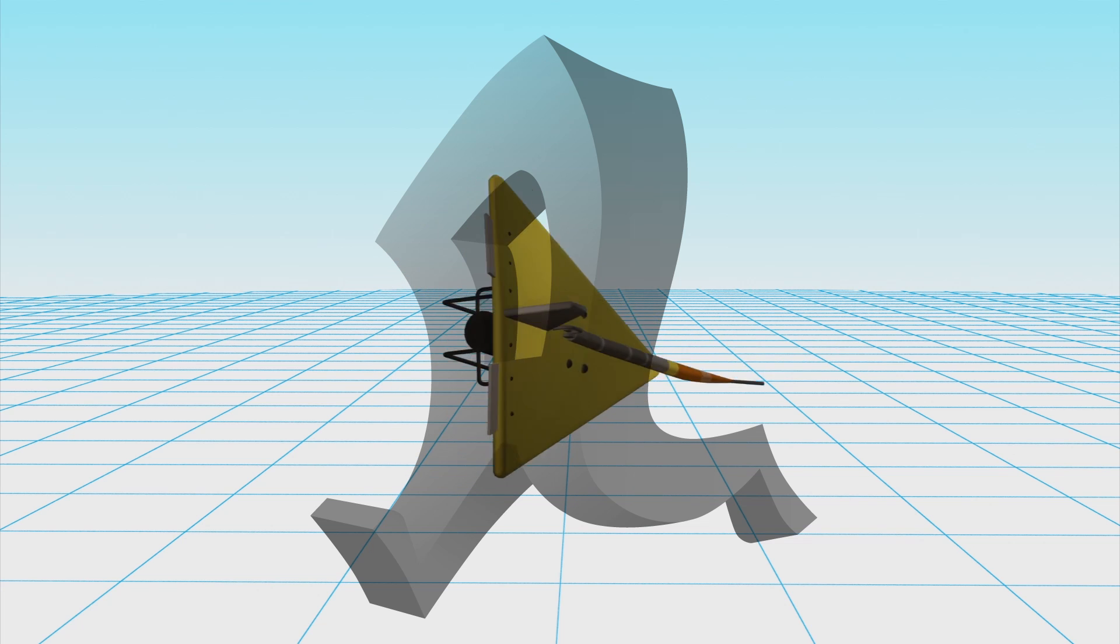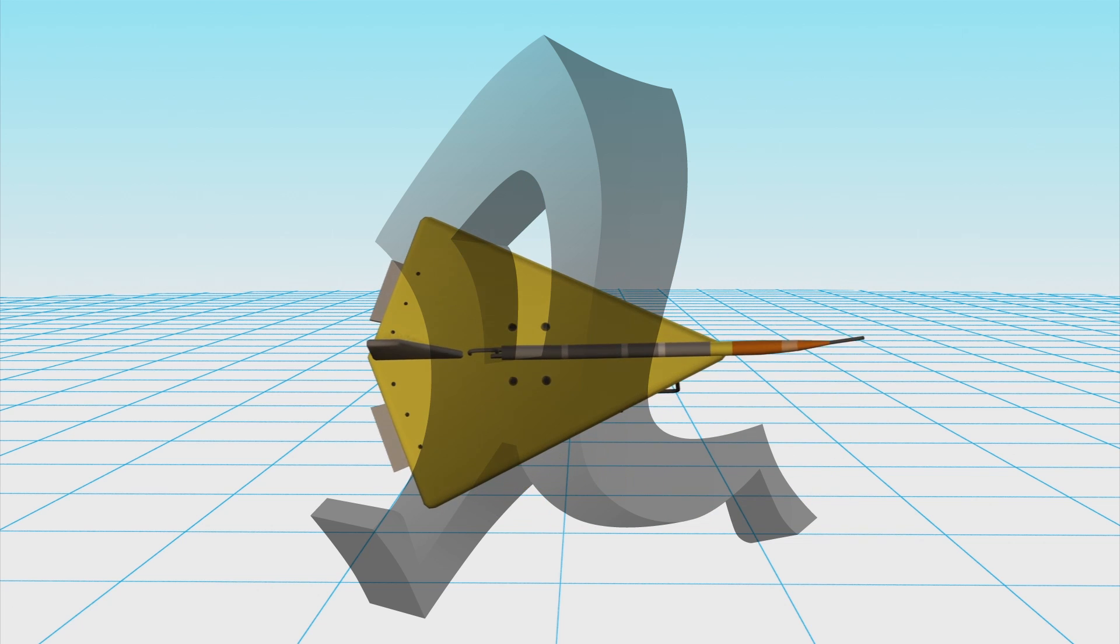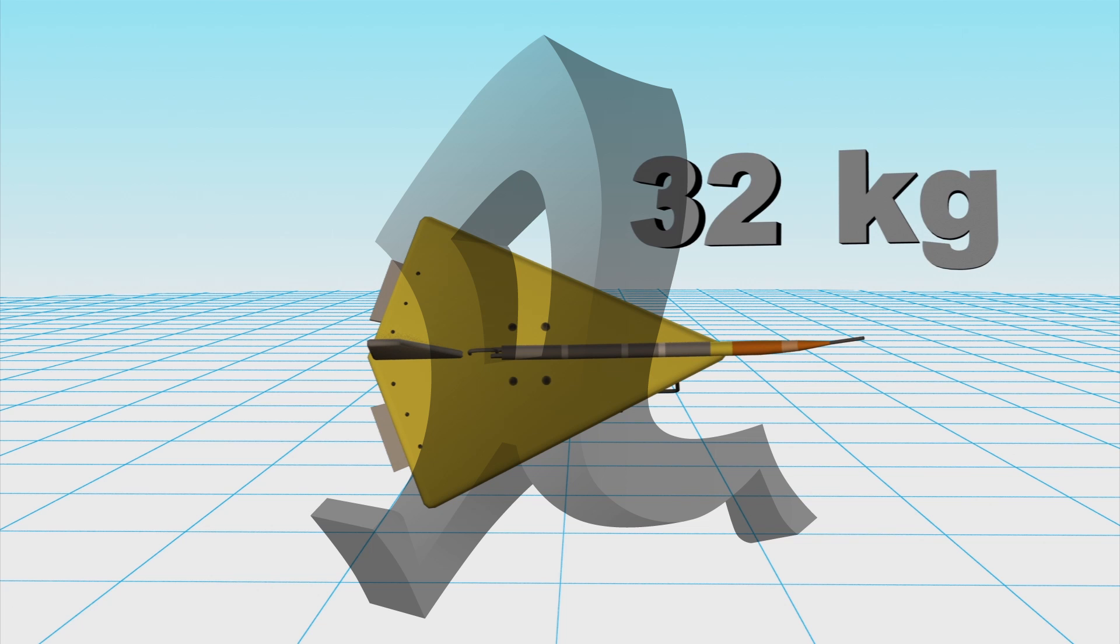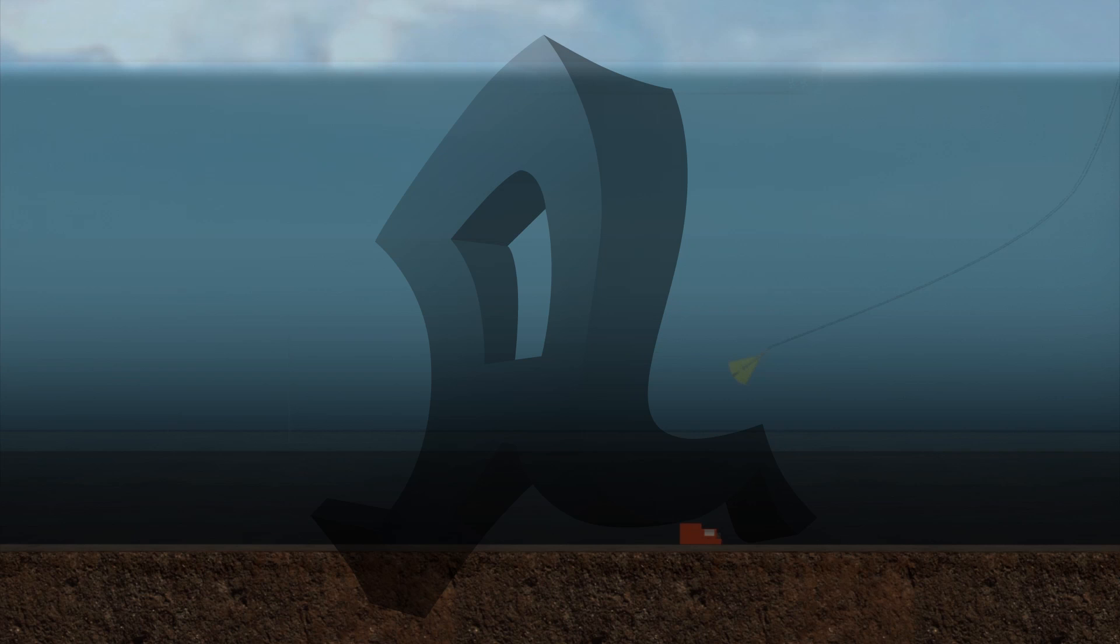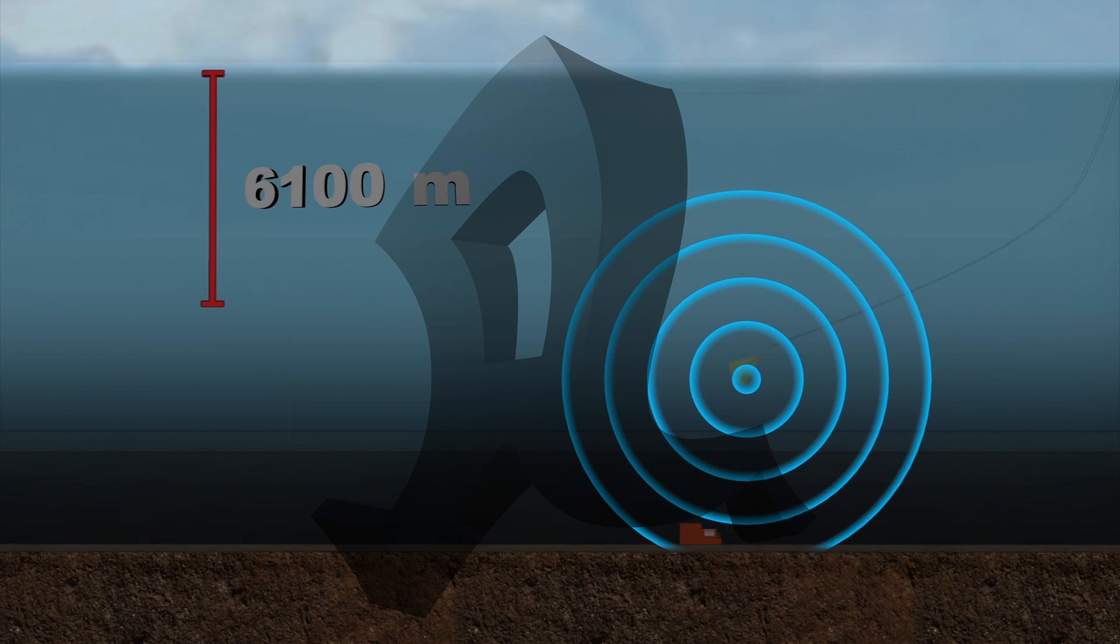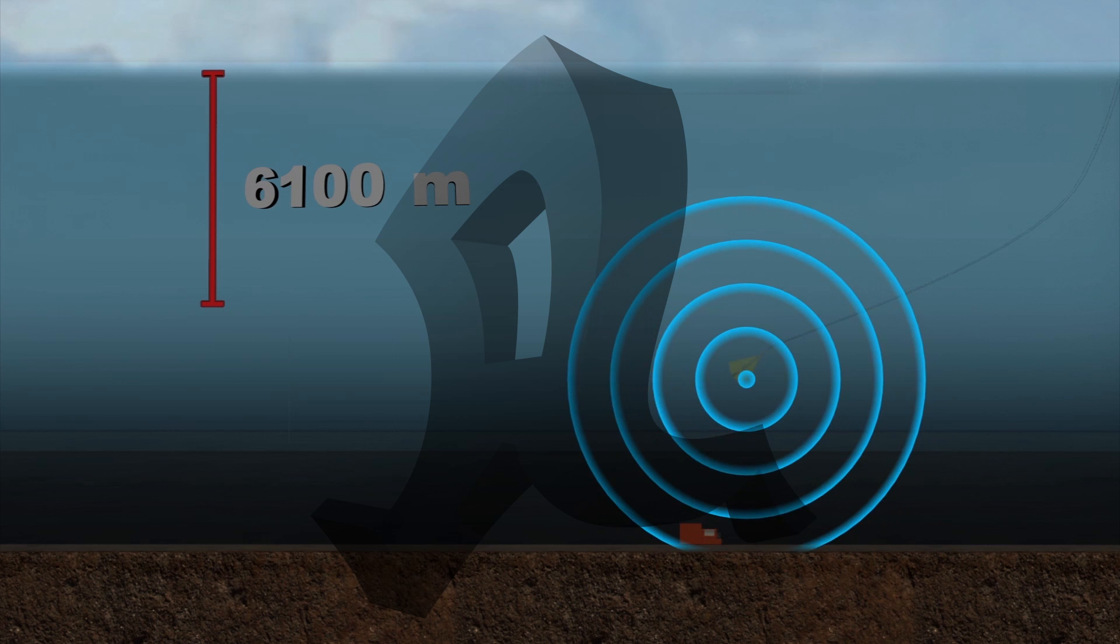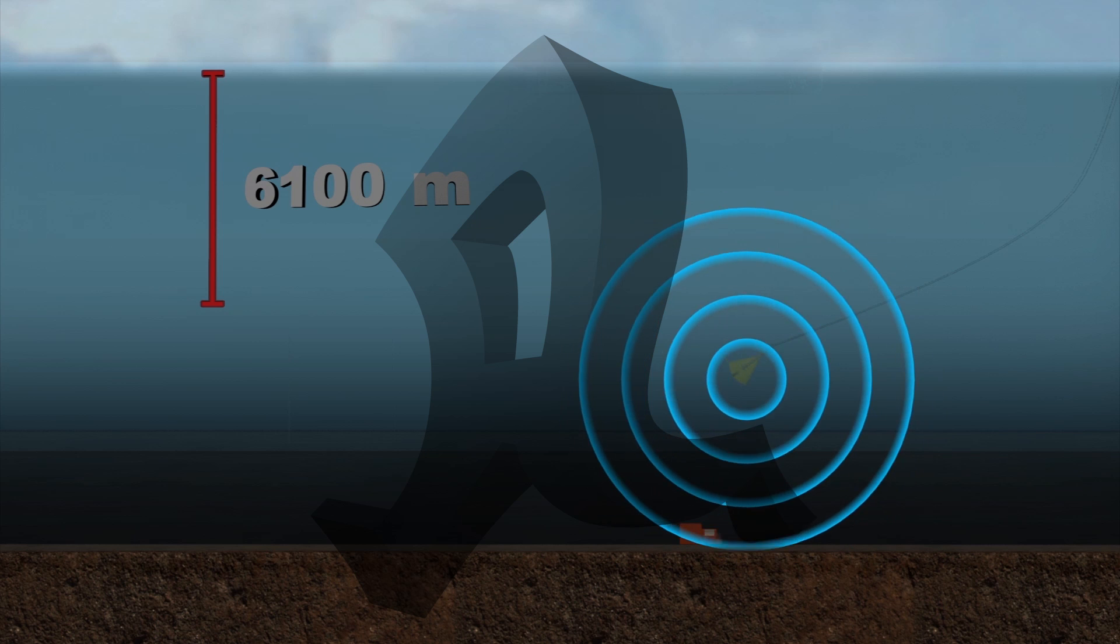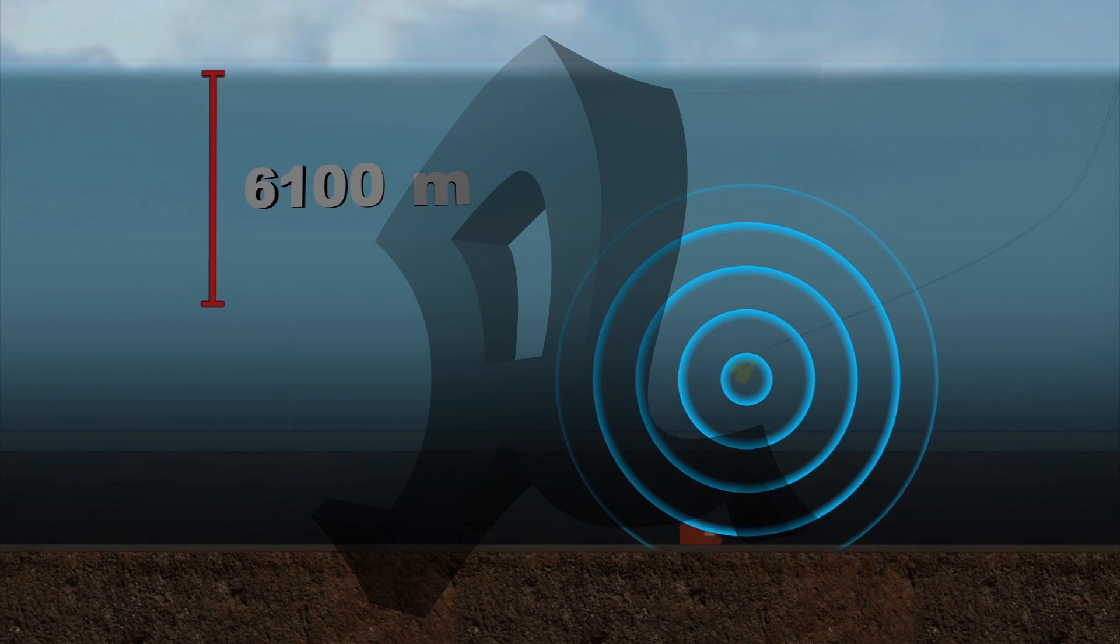The 32-kilogram towed Pinger Locator 25 is a hydrodynamic microphone designed specifically to listen for the acoustic signal given out by the data and cockpit voice recorders carried aboard all aircraft. It can track the devices at depths of 6,100 meters.